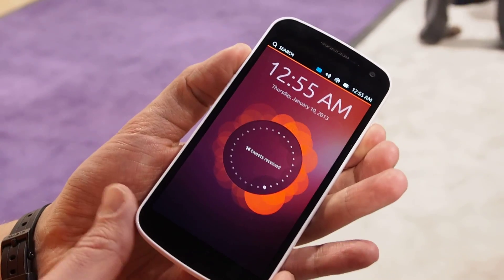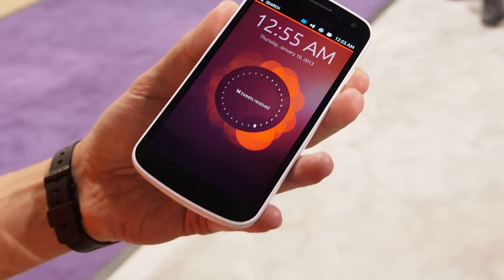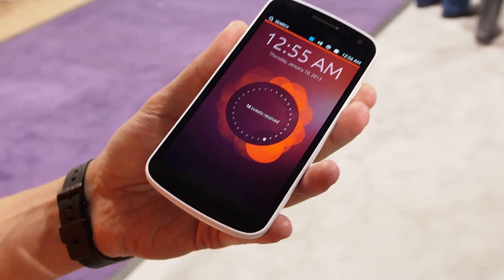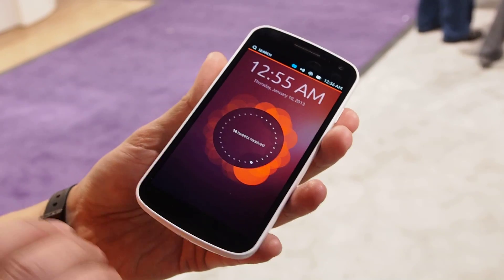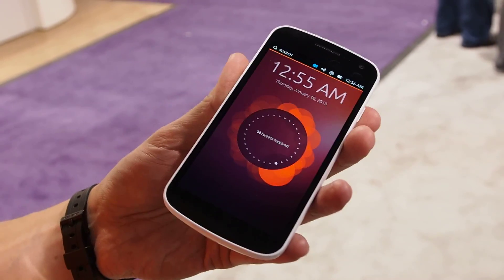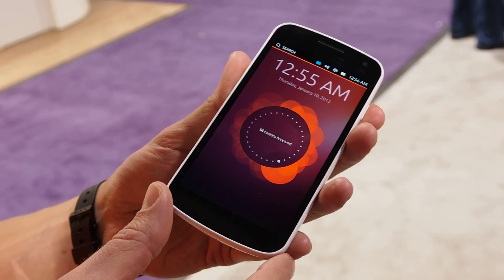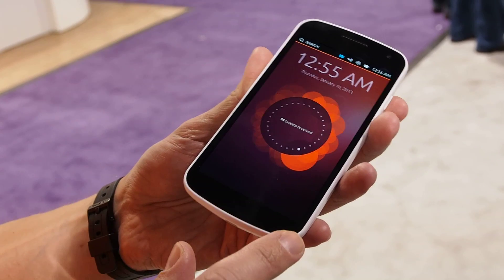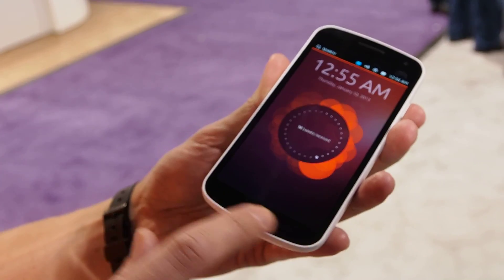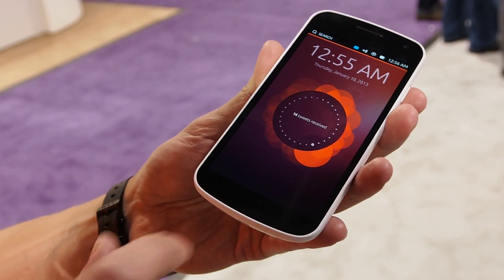This is what you see when you turn on the first Ubuntu smartphone. As you can see, it's full touch — 100% touch interface. So there are no buttons on the front at all: no hard keys, no soft keys, nothing.